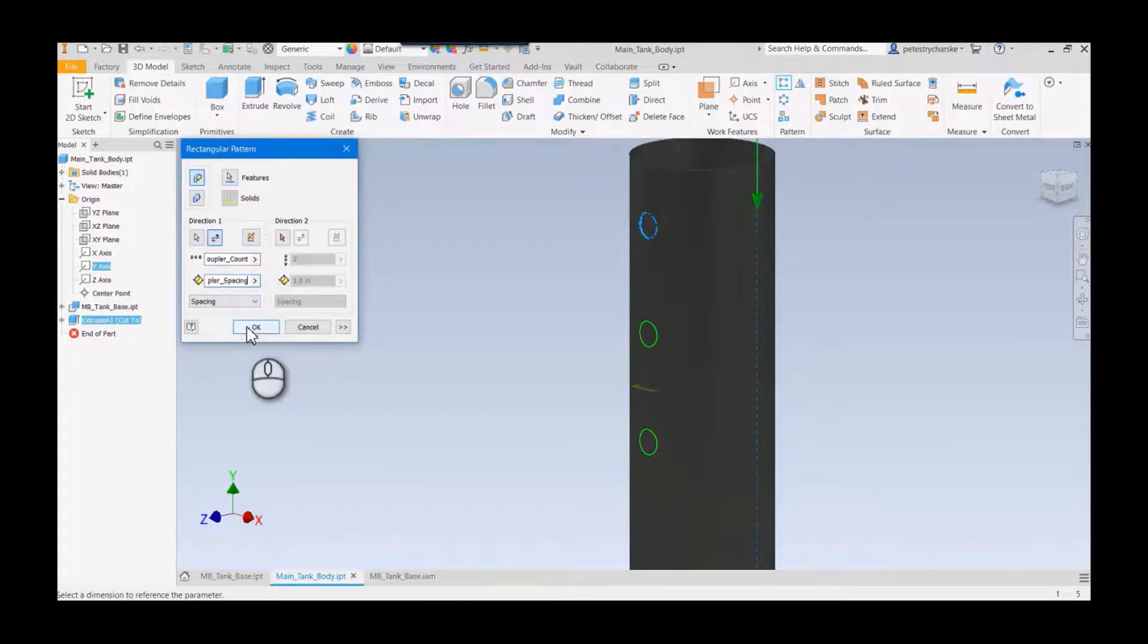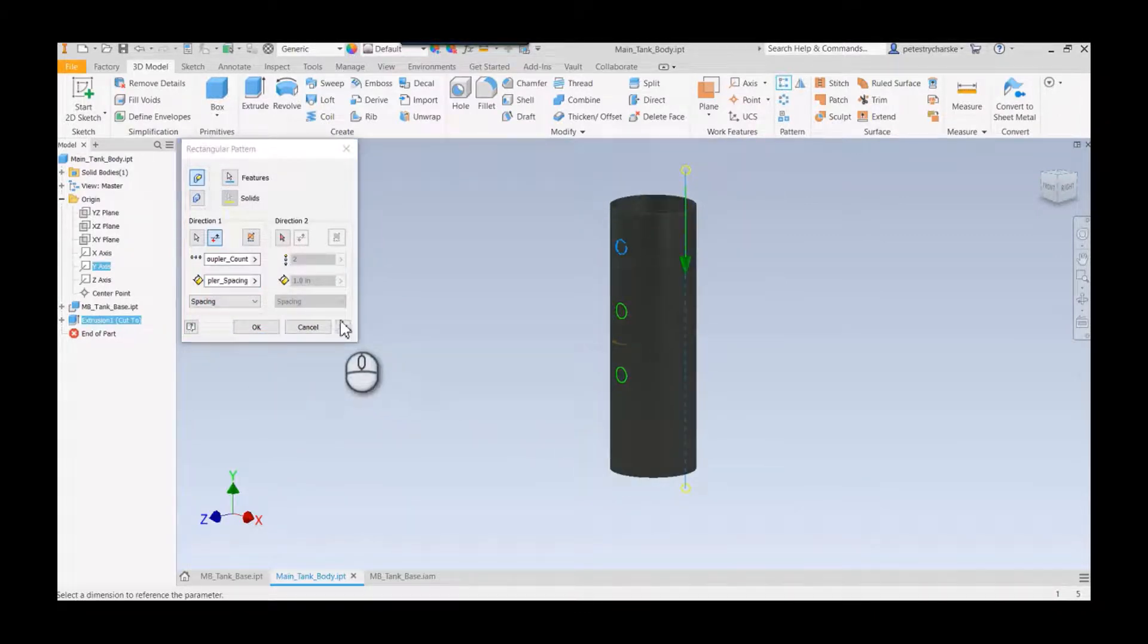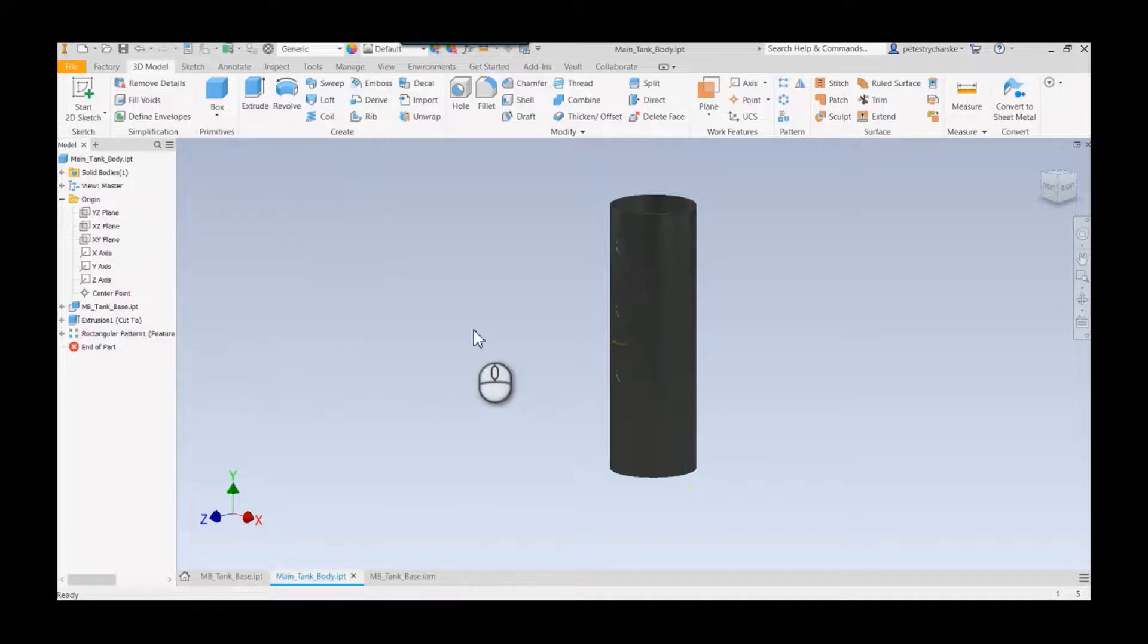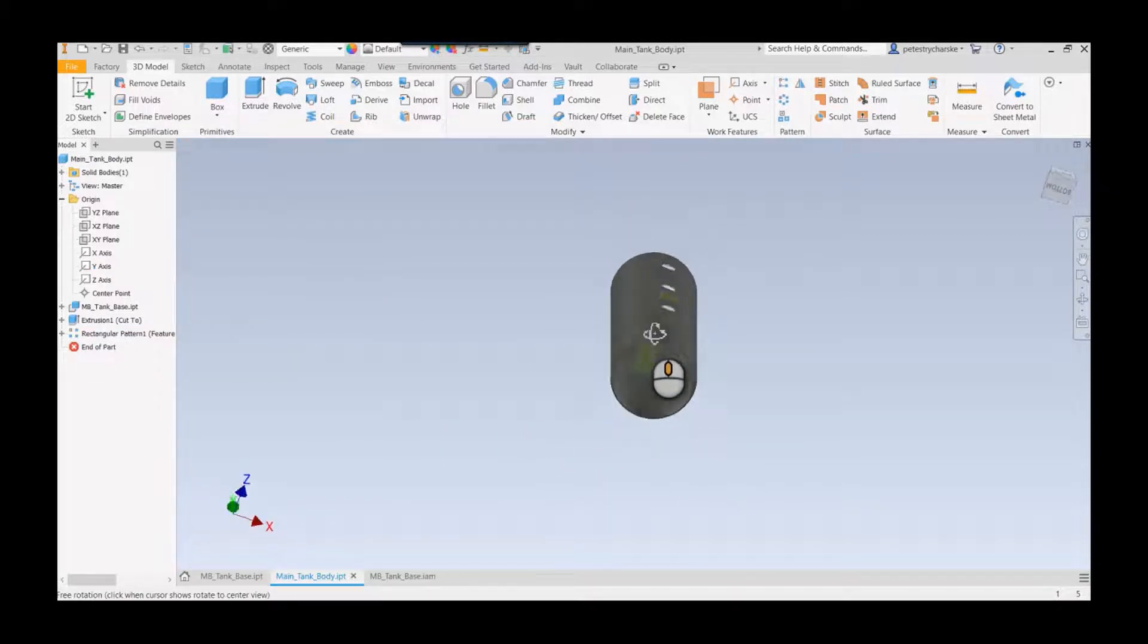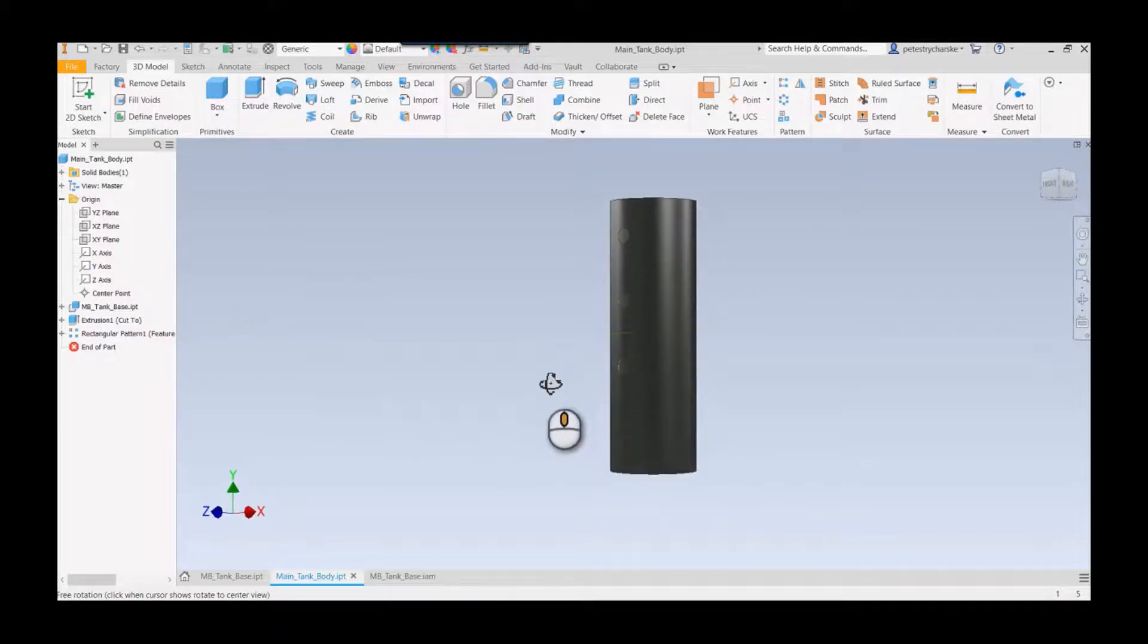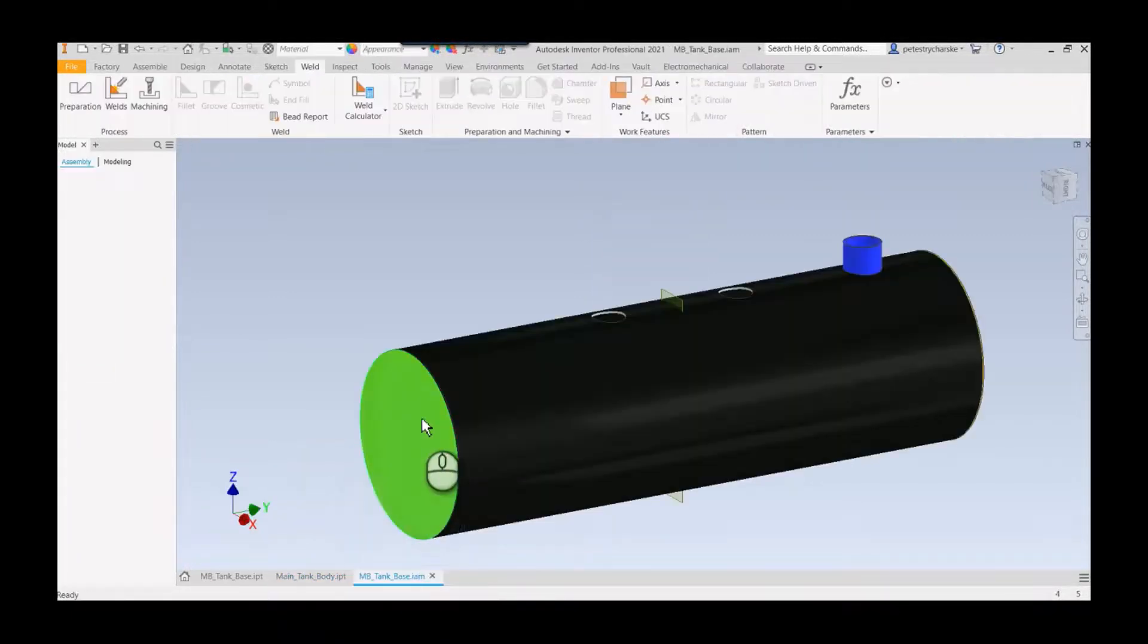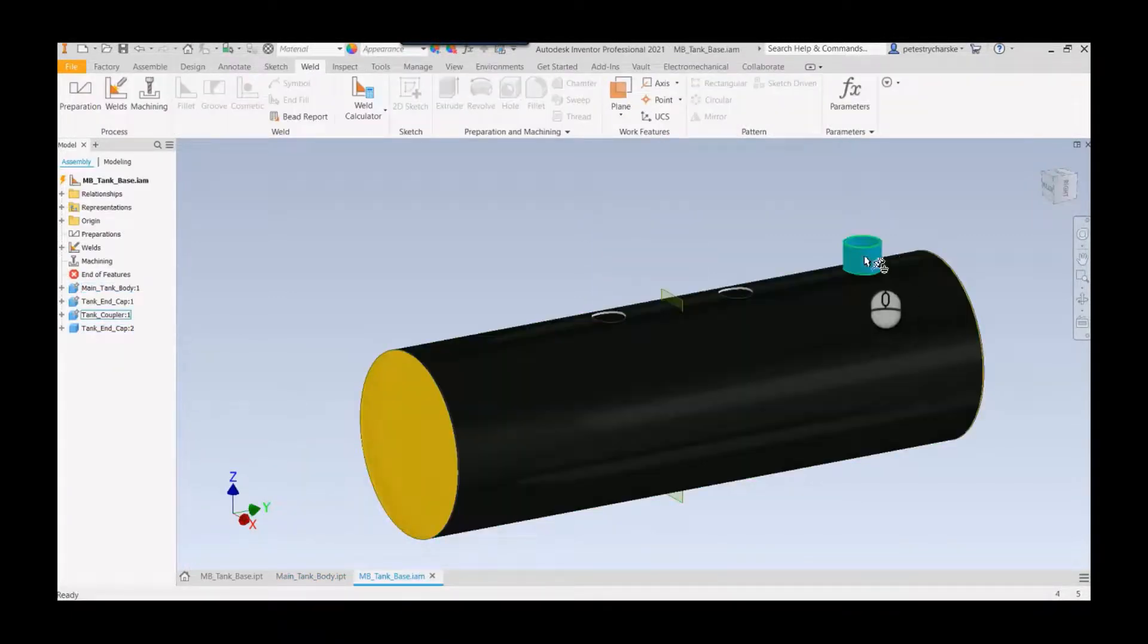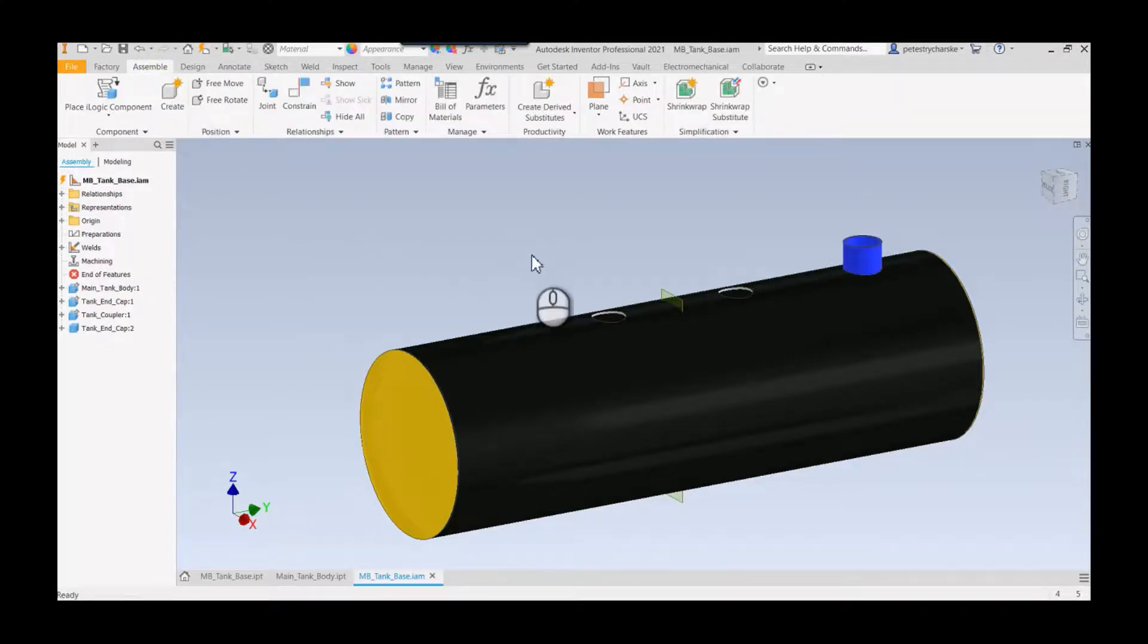This way I'm going to add those cuts into my part via the derive. When we come to the tank assembly model, now you see we've got our cuts.